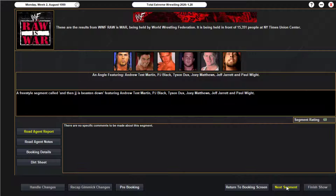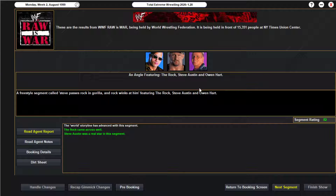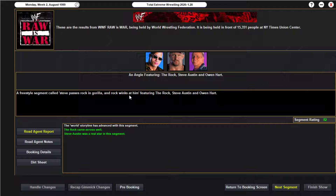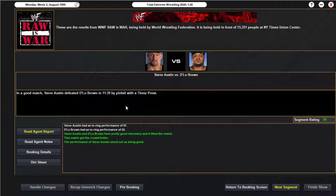Steve Austin is getting ready for his match. He passes The Rock in gorilla position and The Rock winks at him and says 'Good luck.' Owen Hart is in the back tying his shoes. Steve Austin takes on D-Lo Brown tonight — they have pretty good chemistry. Steve Austin pins him with the Best Press — not even a stunner. It's just a rub, why would you pull out a stunner for this? Pretty good match right there, 81. Wild — Austin a 97 by the way.